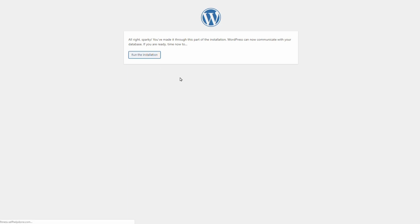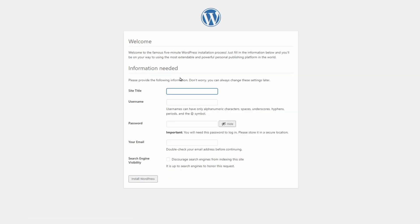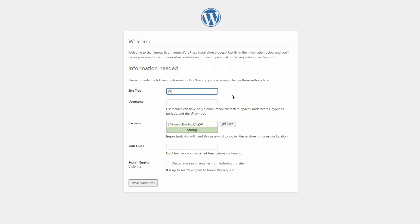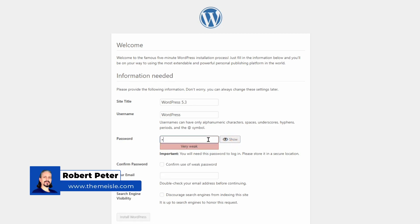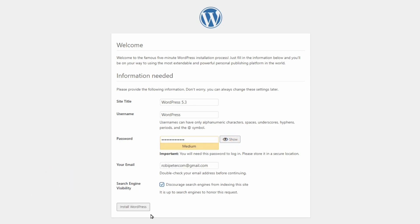Hello everyone and welcome to another episode here on Themeisle WordPress tutorials and reviews. My name is Robert and in this video I will show you some exciting new things we will get once WordPress 5.3 will go live.